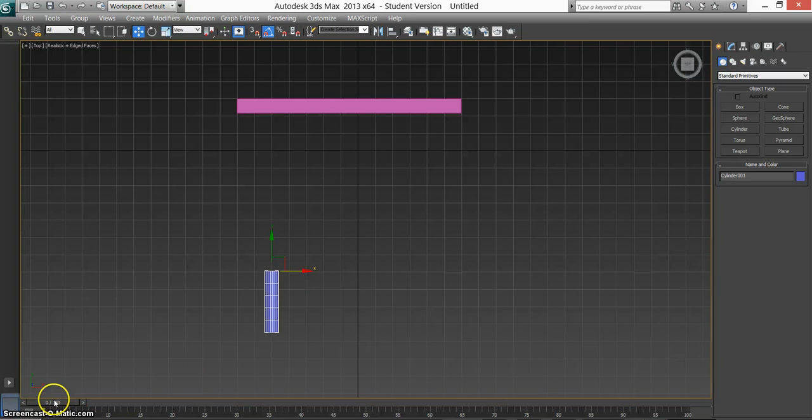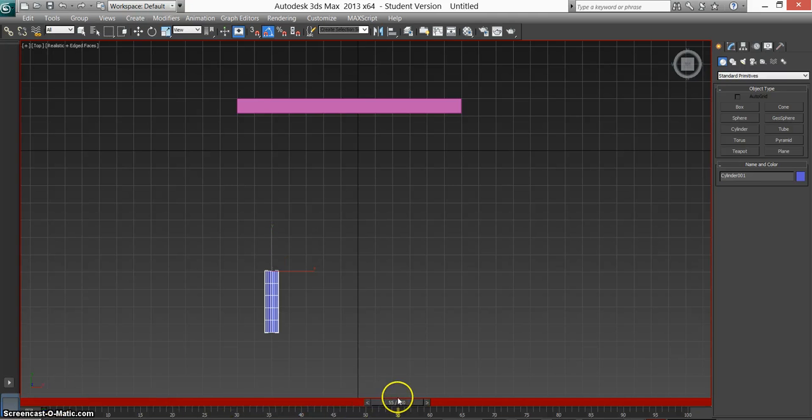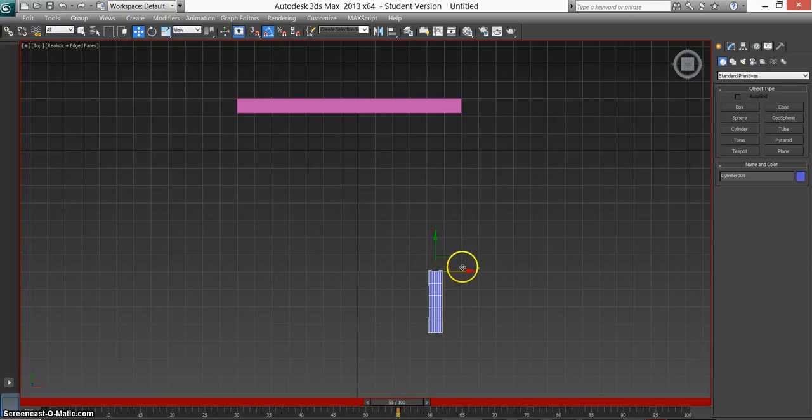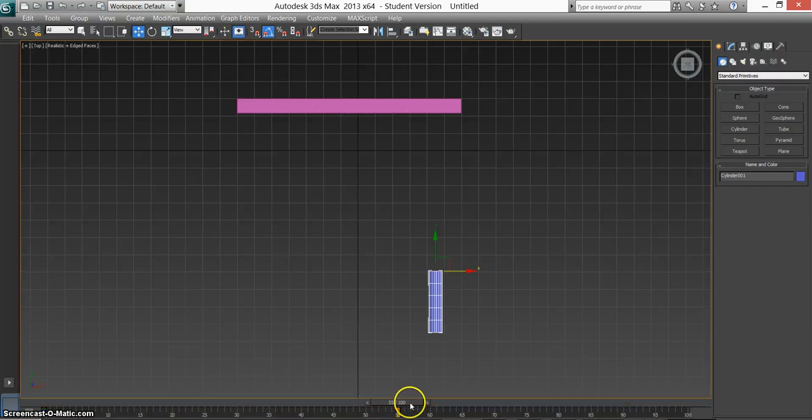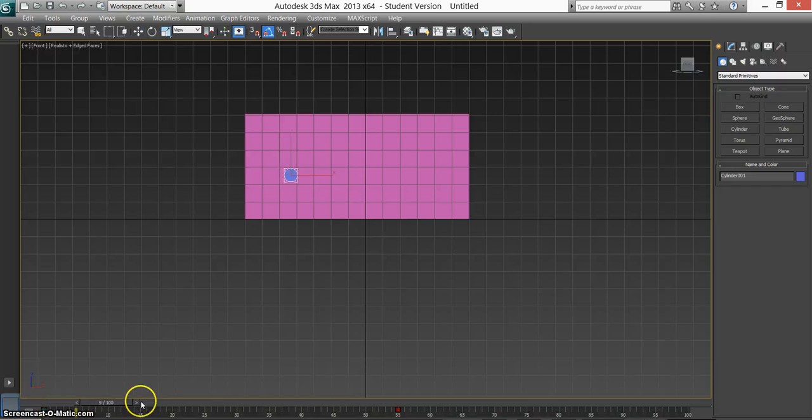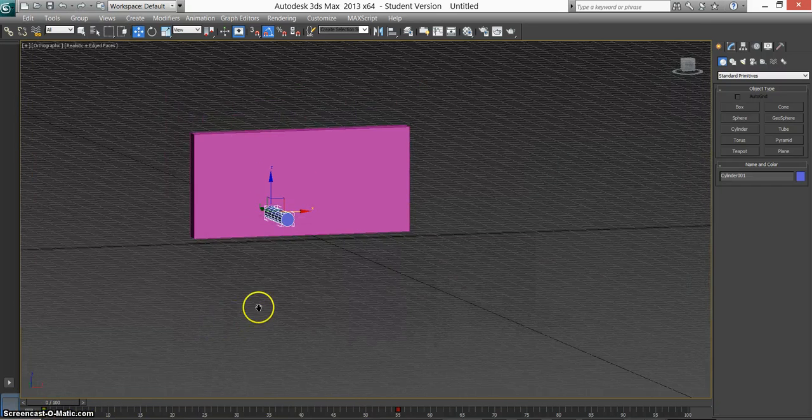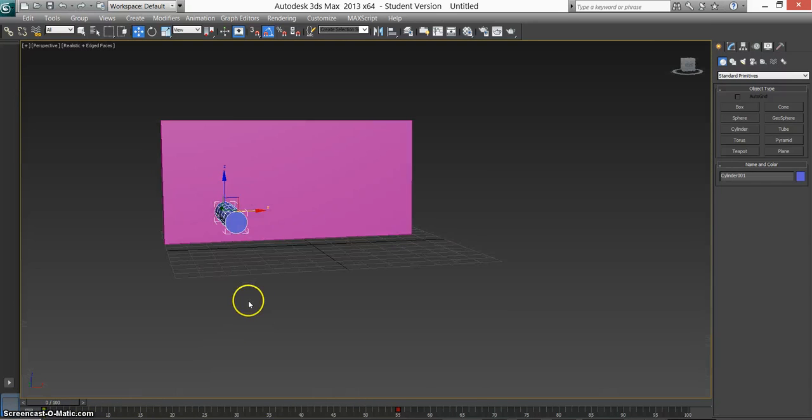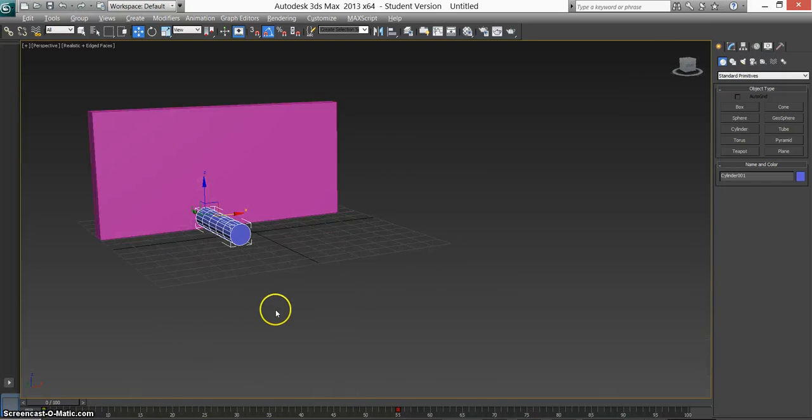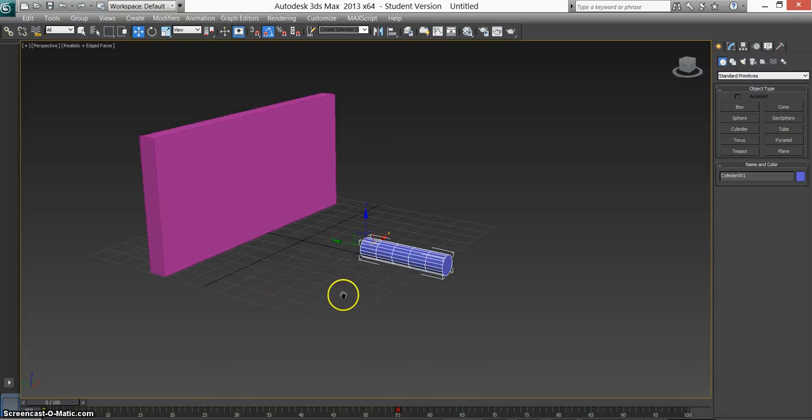So press N for keyframe. Drag your timeline across. Move the gun over. It'll automatically create a keyframe for you. Press N so there's our scene done. Press F just to check it meets the wall. Yep, we're all good. Go into a 3D view.